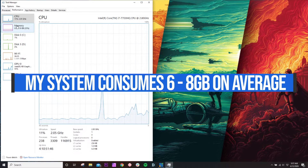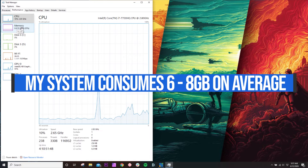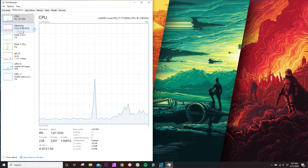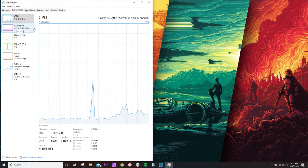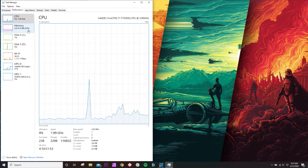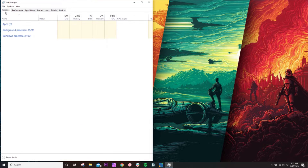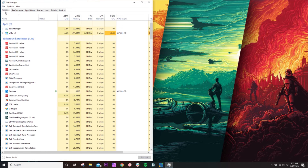You can go through and shut down some of those background tasks and processes, but this does take some knowledge on which ones are necessary to run your computer and which ones aren't necessary when working in Premiere Pro or Photoshop. So now that we have that light disclaimer out of the way, let's check out the tests.